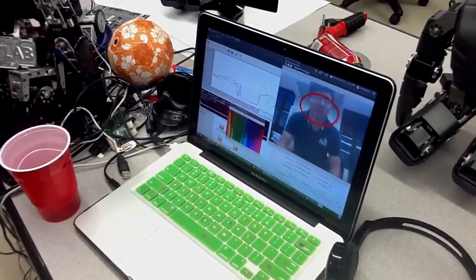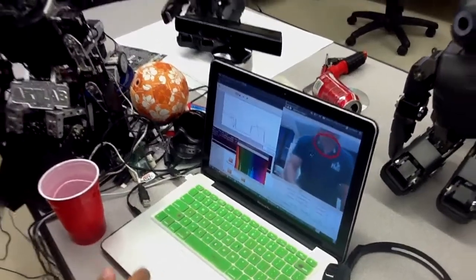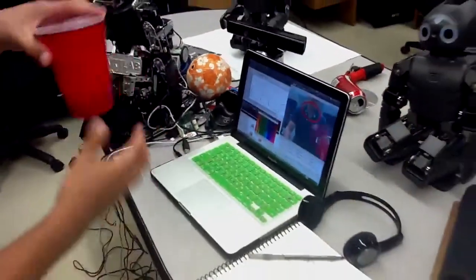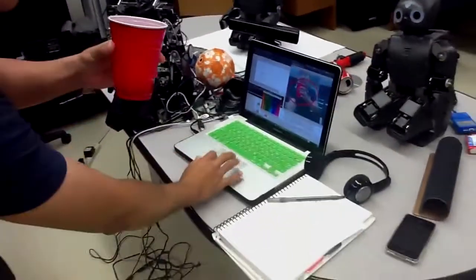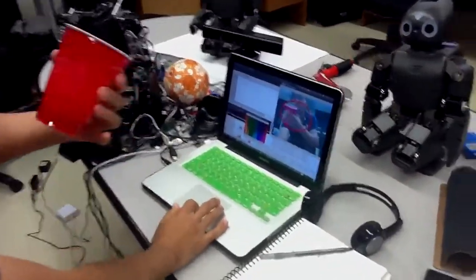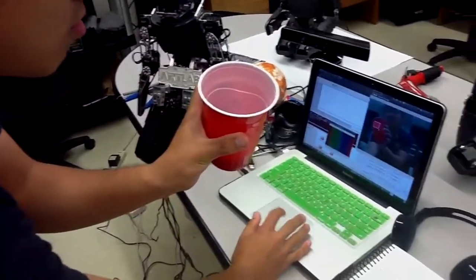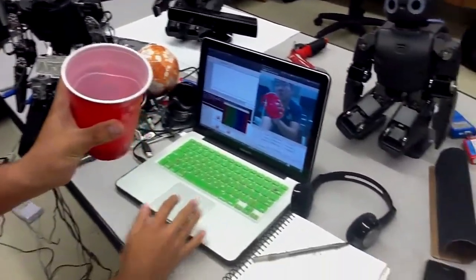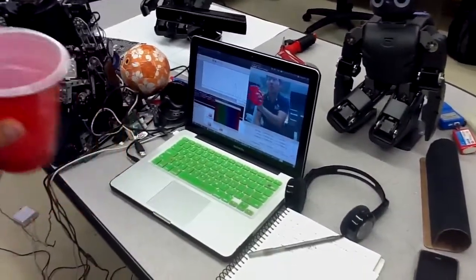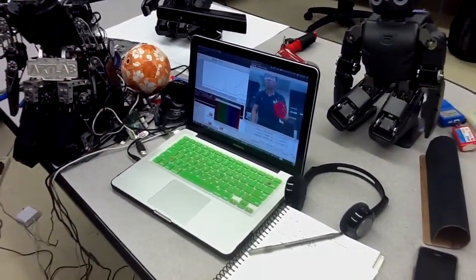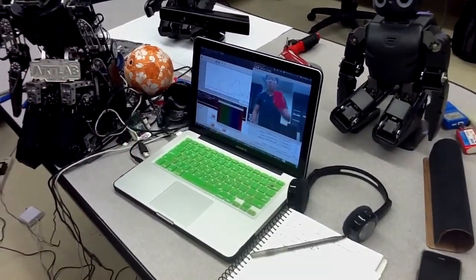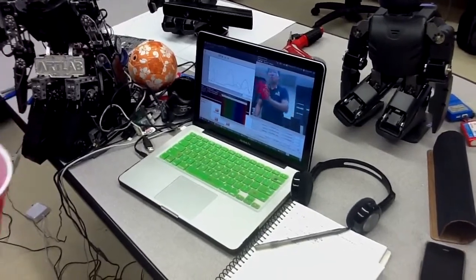Let's try another one again. I can do like this, then it will start to track this object.